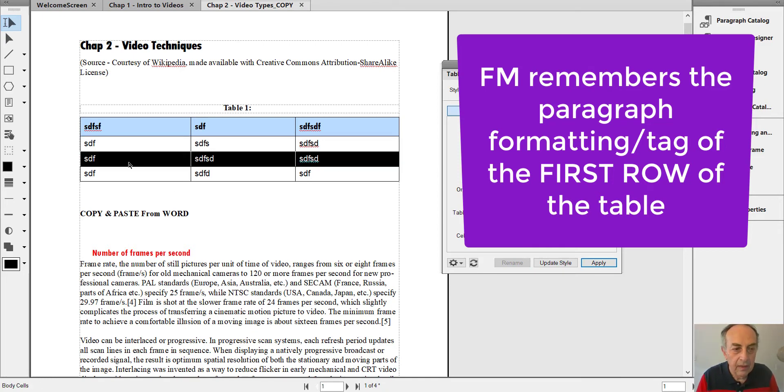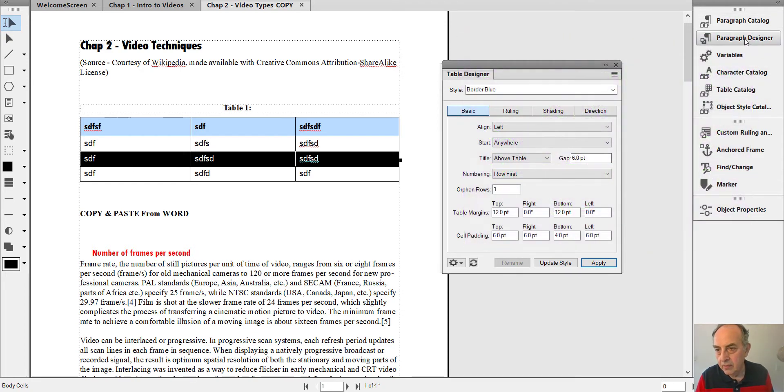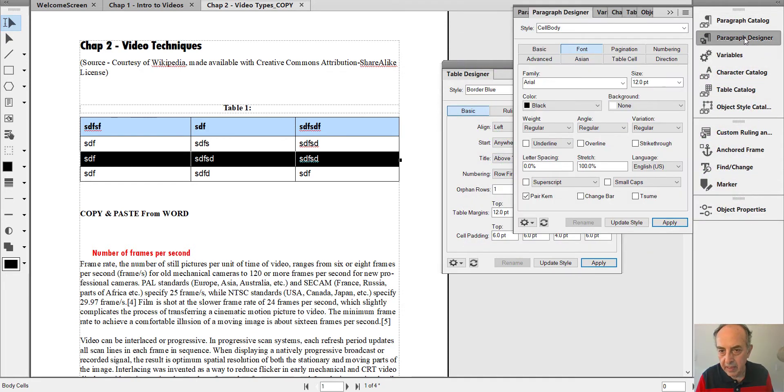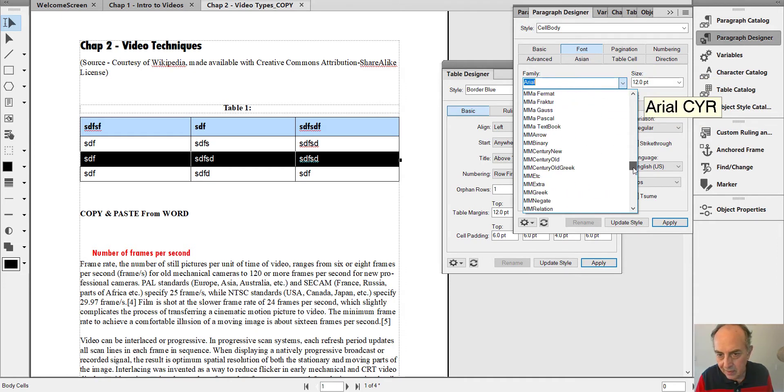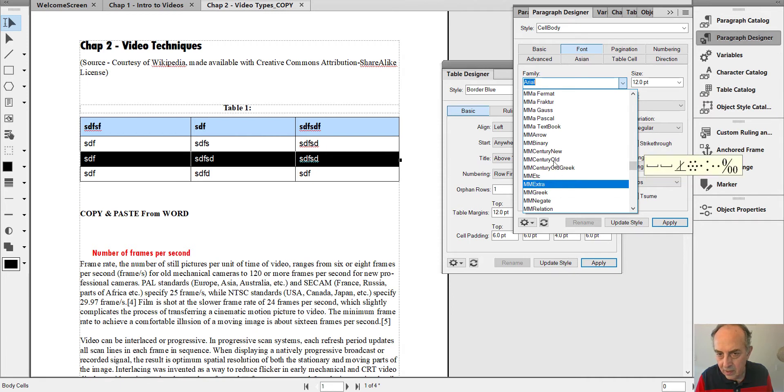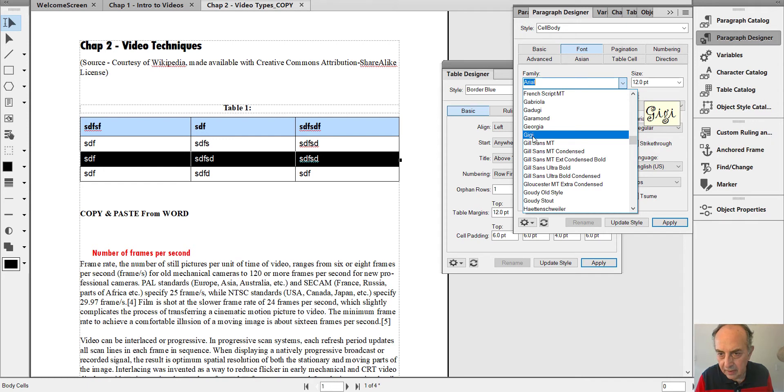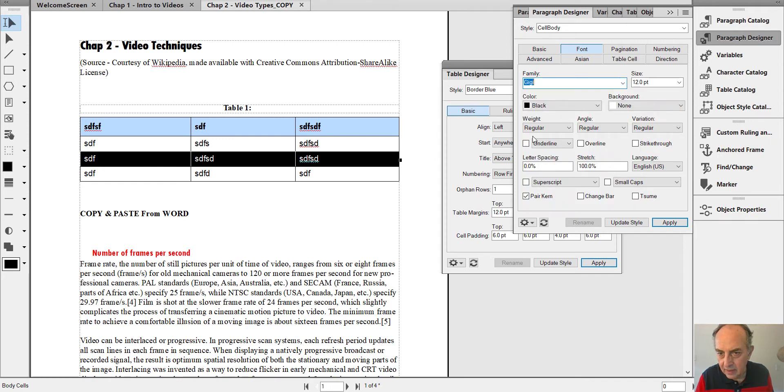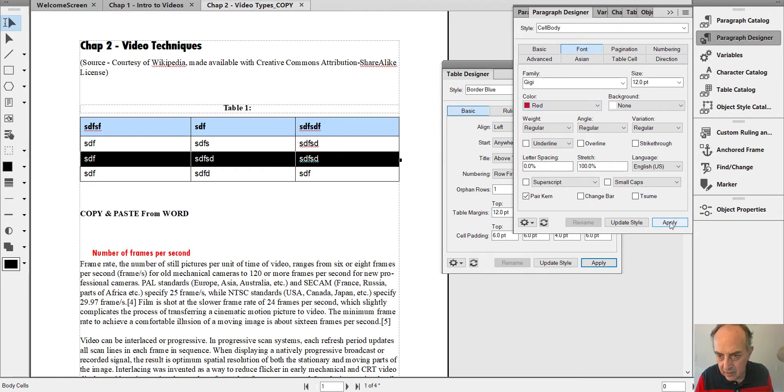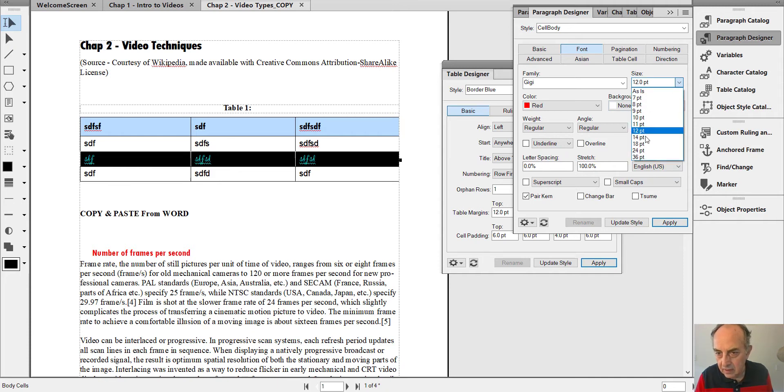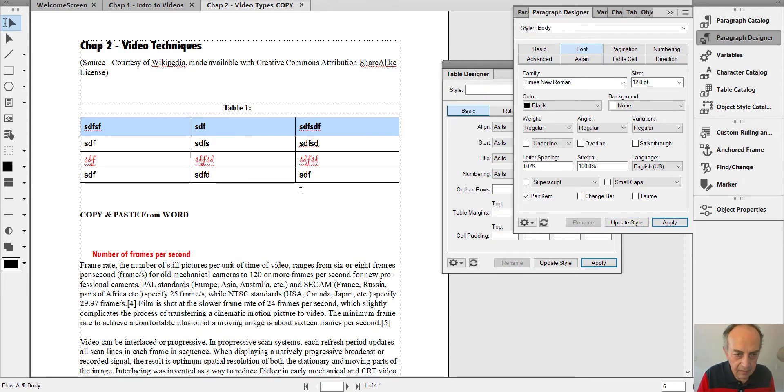Now let's select the second row and bring out Paragraph Designer. Let's change the formatting to another font family, let's say GG, and let's make it red. Now I apply it, increase the size to 14. I'm not even updating the style, just applying a format override.